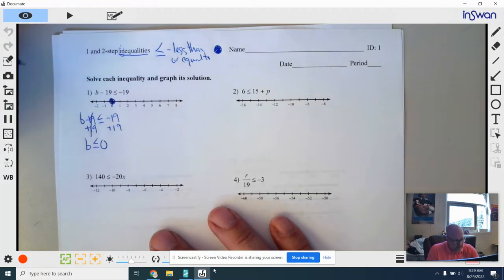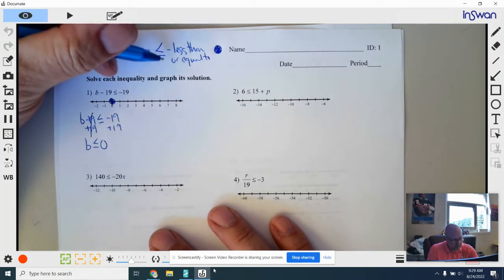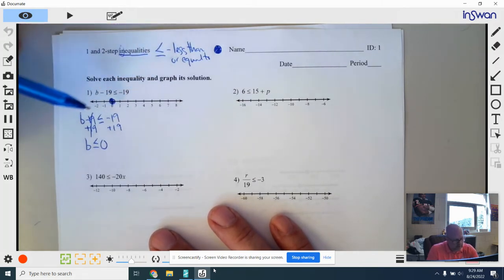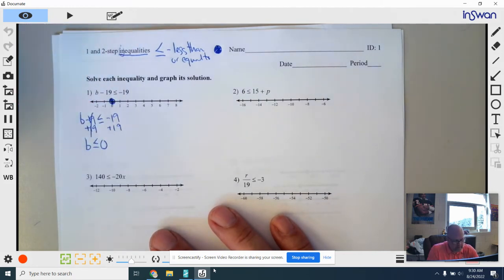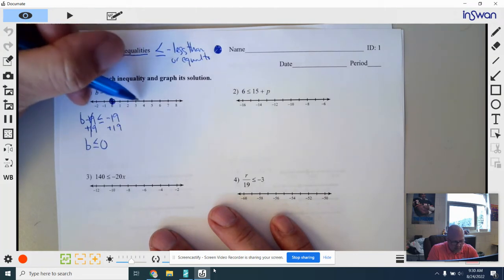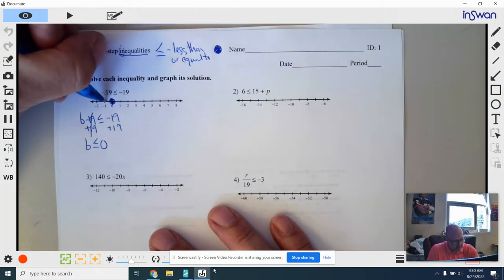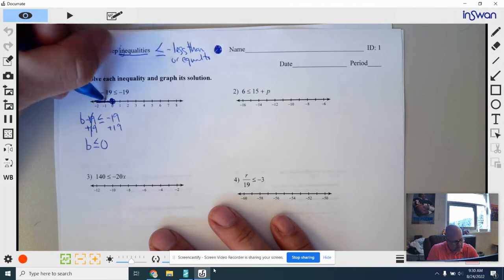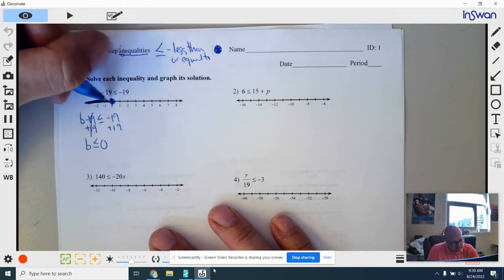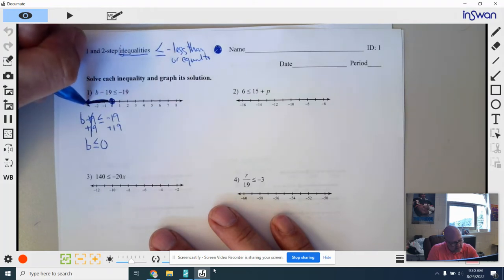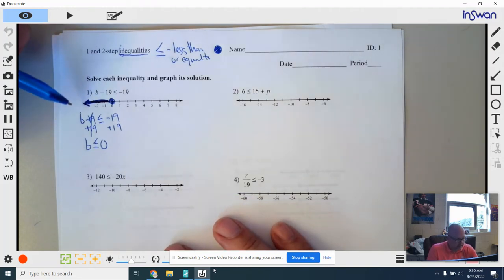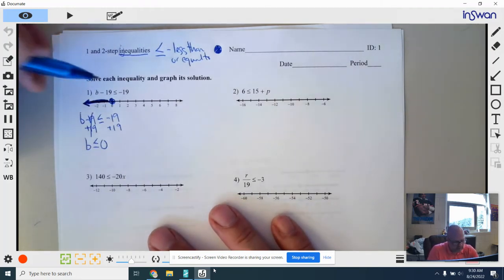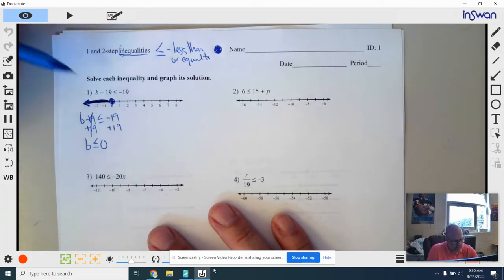What other numbers make this statement true? It's got to be less than. B is less than or equal to 0, which means it could be negative 1, negative 2, negative one-half — but it can't be 1, 2, 3, 4, 5. Because all of these numbers work to the left, I'm going to shade everything to the left of that point with a big thick shade on that line and an arrow on the end to show it continues forever. Negative 100, negative 1 million, negative 1 trillion — anything to the left of 0 makes the statement true.